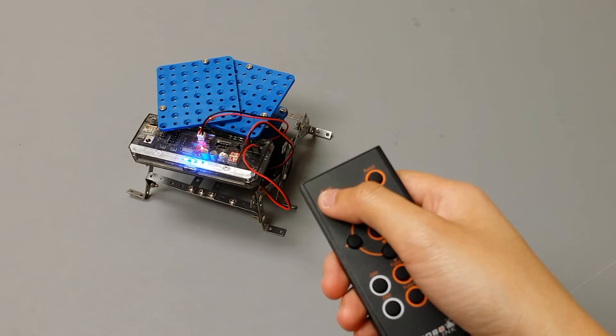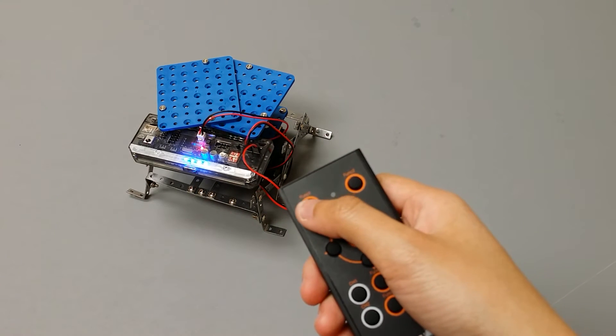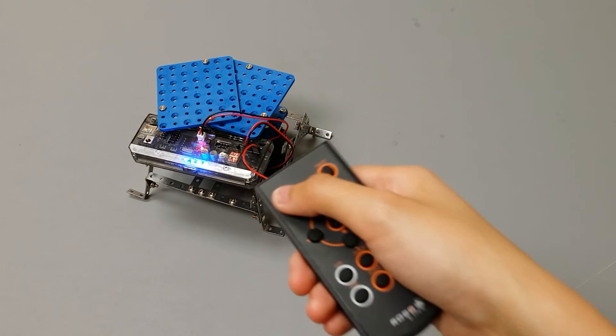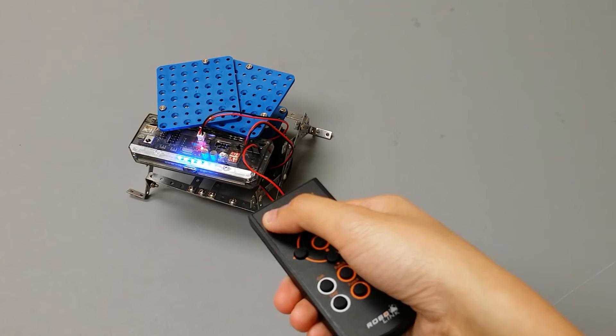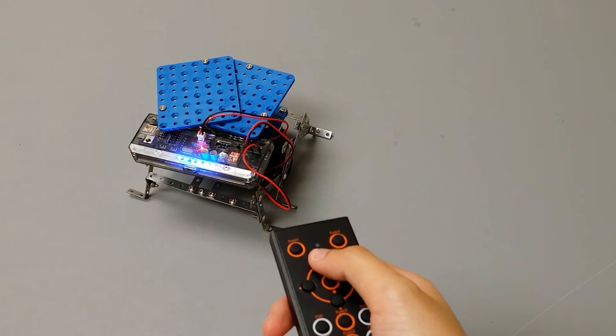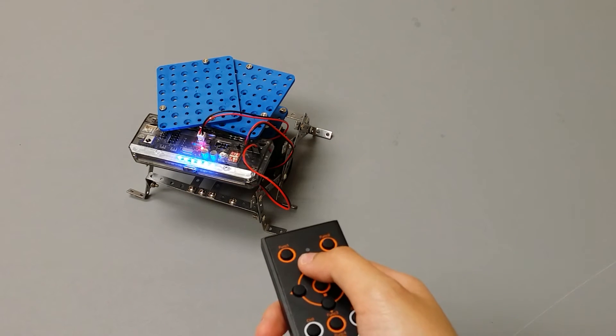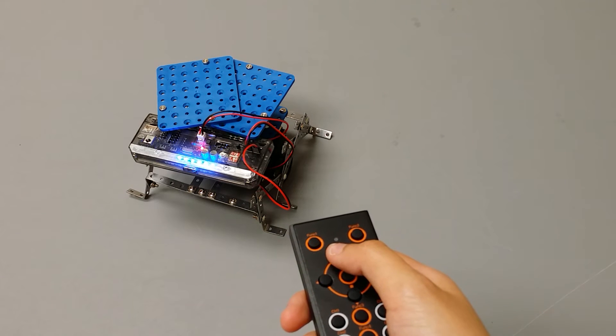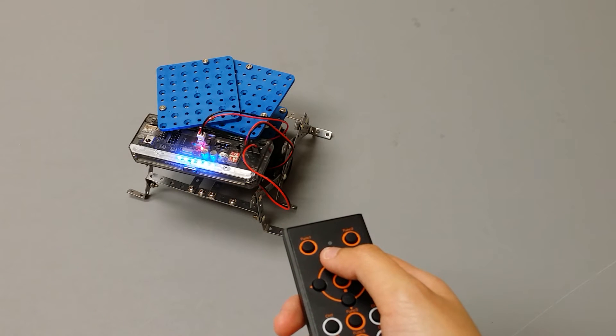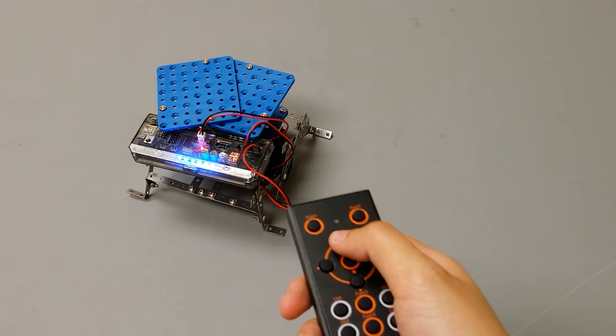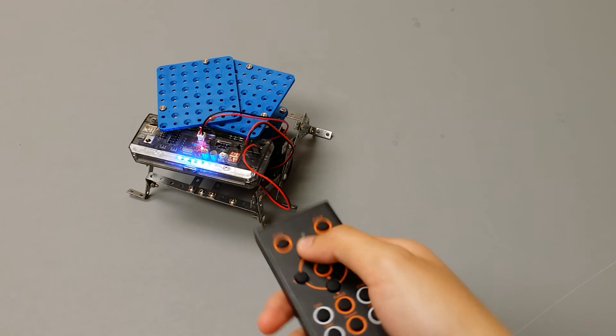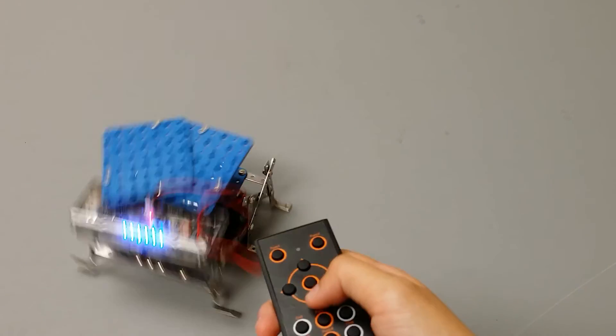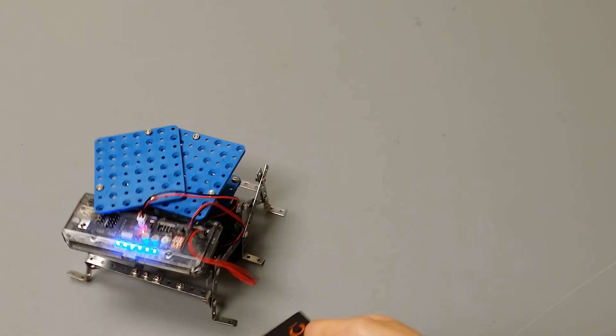I will now increase the speed of the robot by pressing the function 1 button. Notice that the LED lights in the front changed to include more LED lights. This indicates that the speed of your robot will become faster.